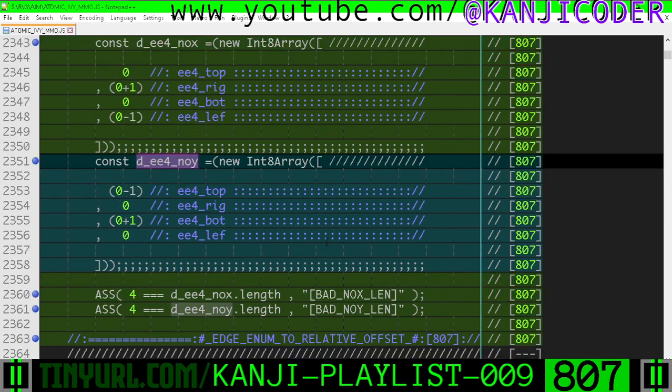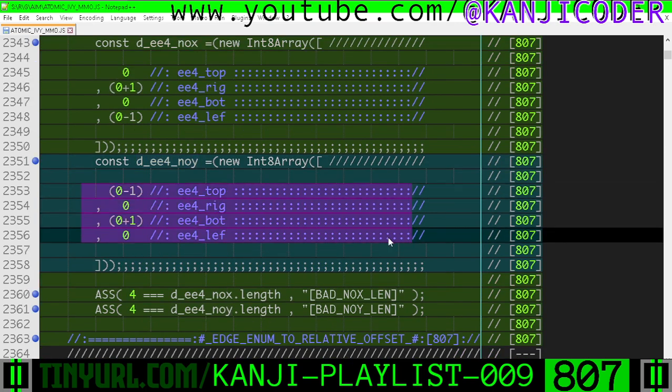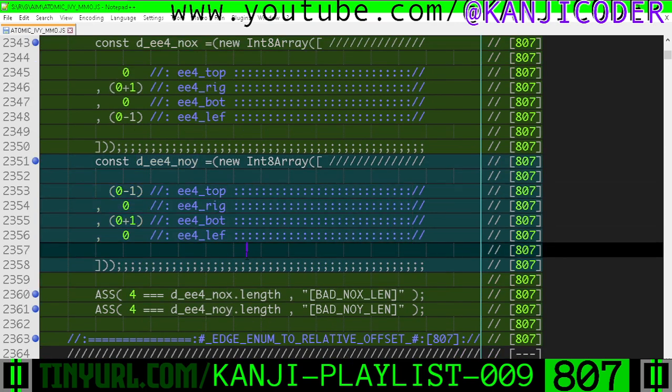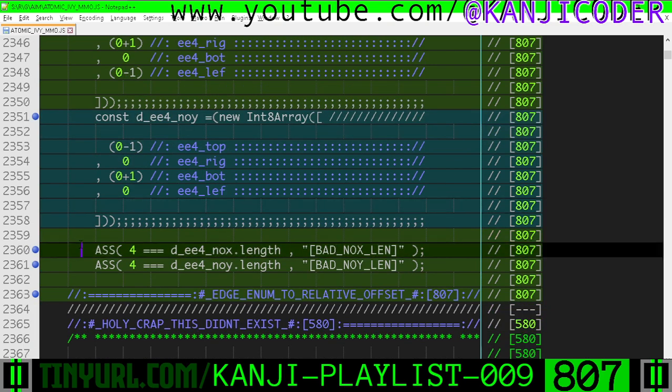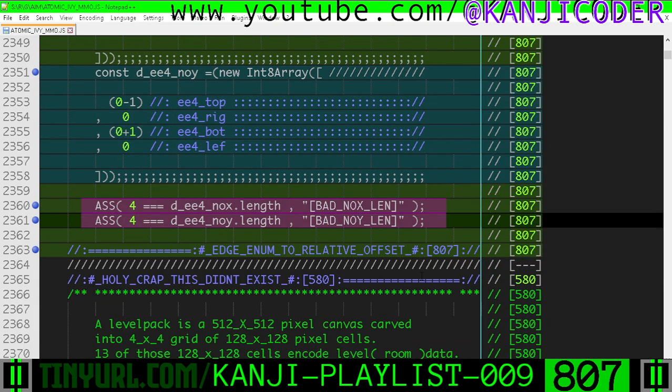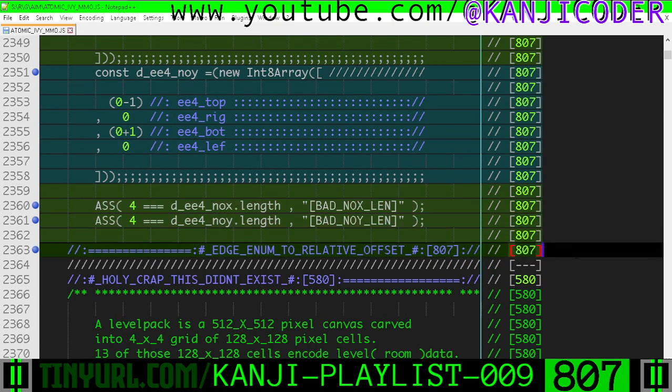Edge enumerations to neighbor offset Y. We're just putting the edge enumeration in and getting a directional vector out that represents the edge. We're going to make sure there are exactly four elements in there.